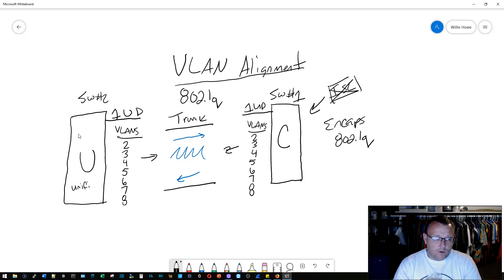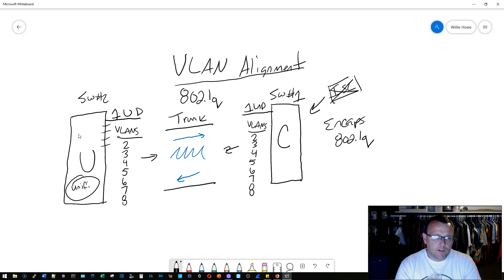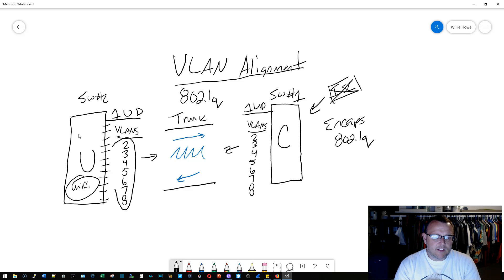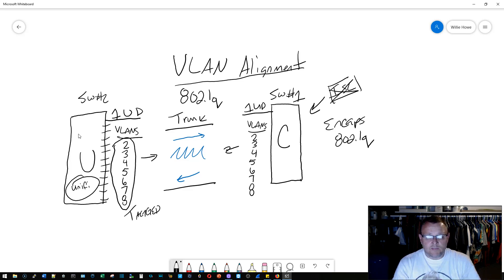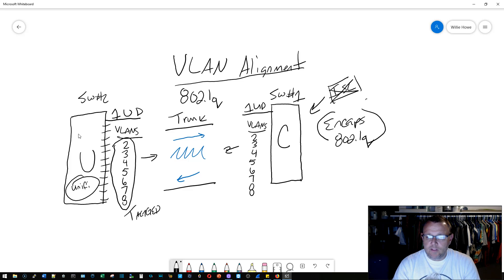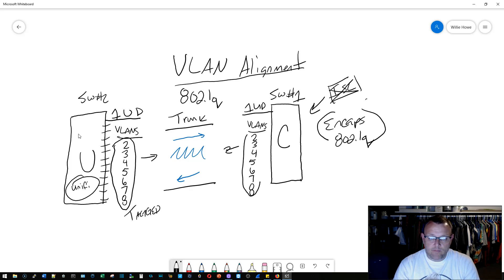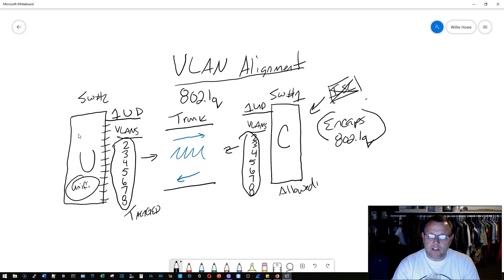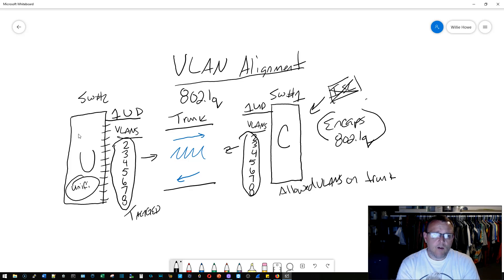So on your UniFi switch, by default, every single port is going to tag every single one of these VLANs. The Cisco on the trunk, in some cases Cisco may tag all of them, or you may have to specify allowed VLANs on the trunk.